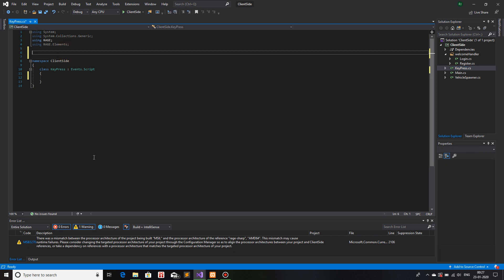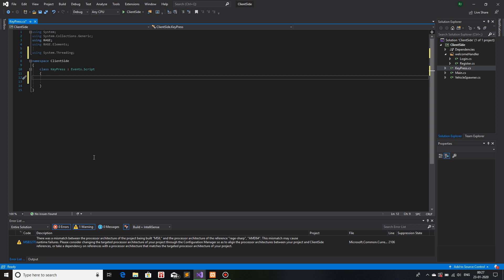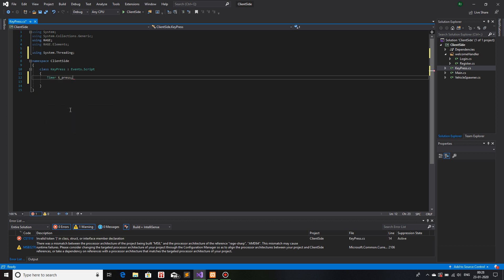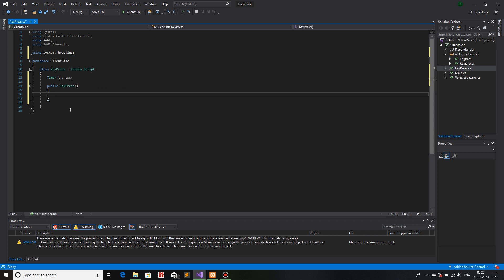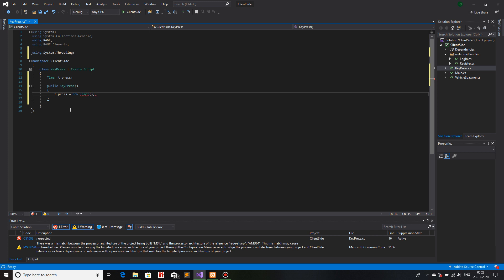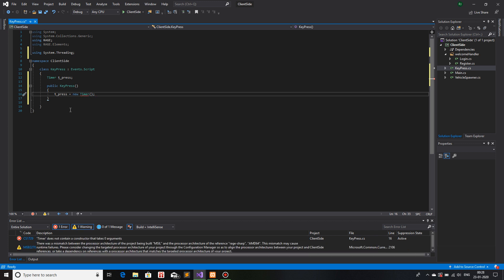Let's start with the Timer. For the client side, the package you need is `using System.Threading`. Inside my class — which inherits EventScript — I will create a Timer and call it `tPress`. We will create the actual Timer in the constructor for the class KeyPress, so let me make a constructor. Inside the constructor I will create an object — the first parameter for the Timer class is the callback delegate which should be invoked when the timer reaches the time limit.